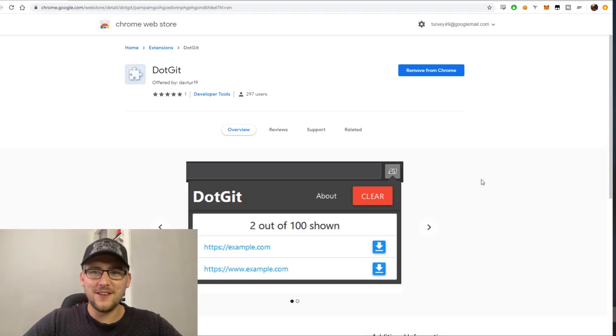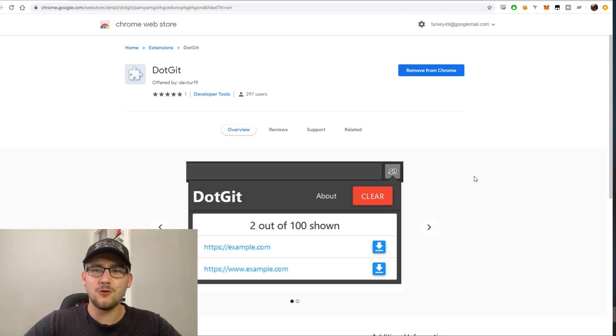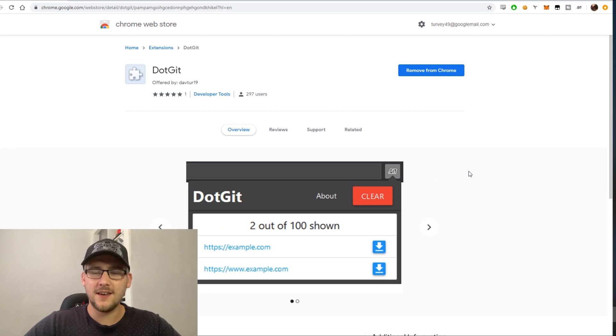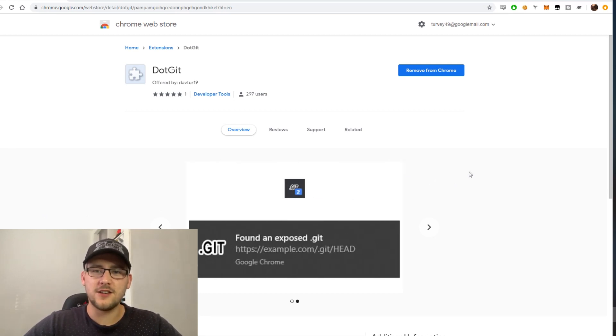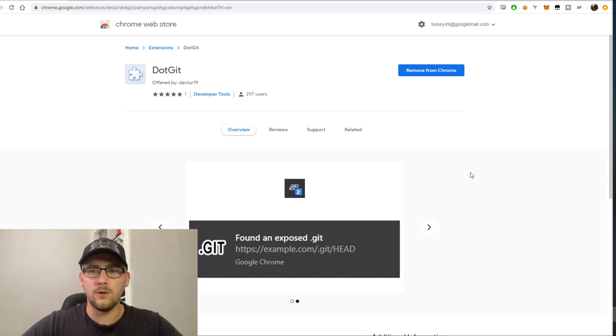What's going on everyone, in this video I want to talk about a Google Chrome plugin called DotGit. If you don't know what a .git folder is, it's essentially the folder that allows you to see all the commits and branches and different aspects to a git repository.